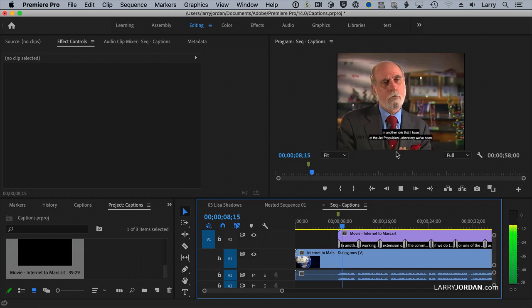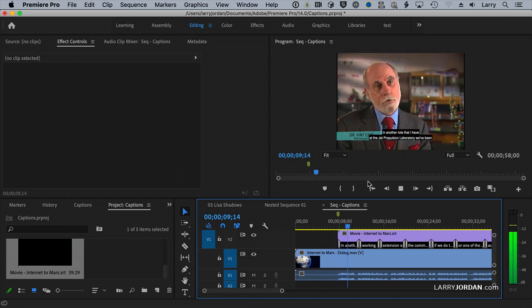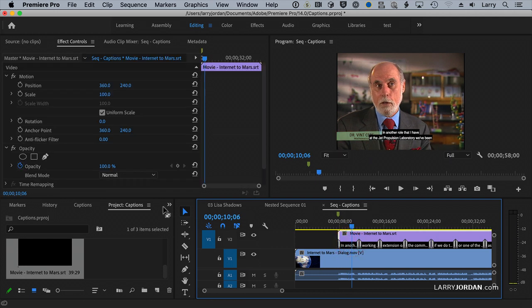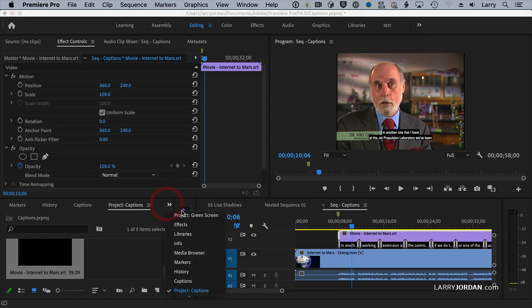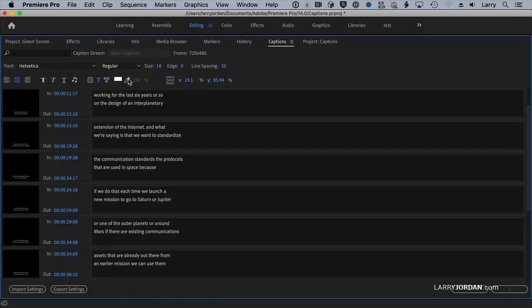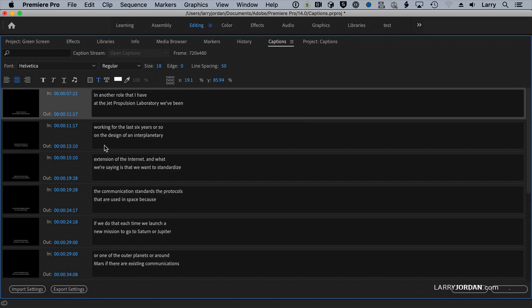And that quickly, there's the captions. If you want to modify a caption, go to the Caption panel. And all the captions are listed here in the Caption panel. You're able to change the duration. You're able to edit the text itself.